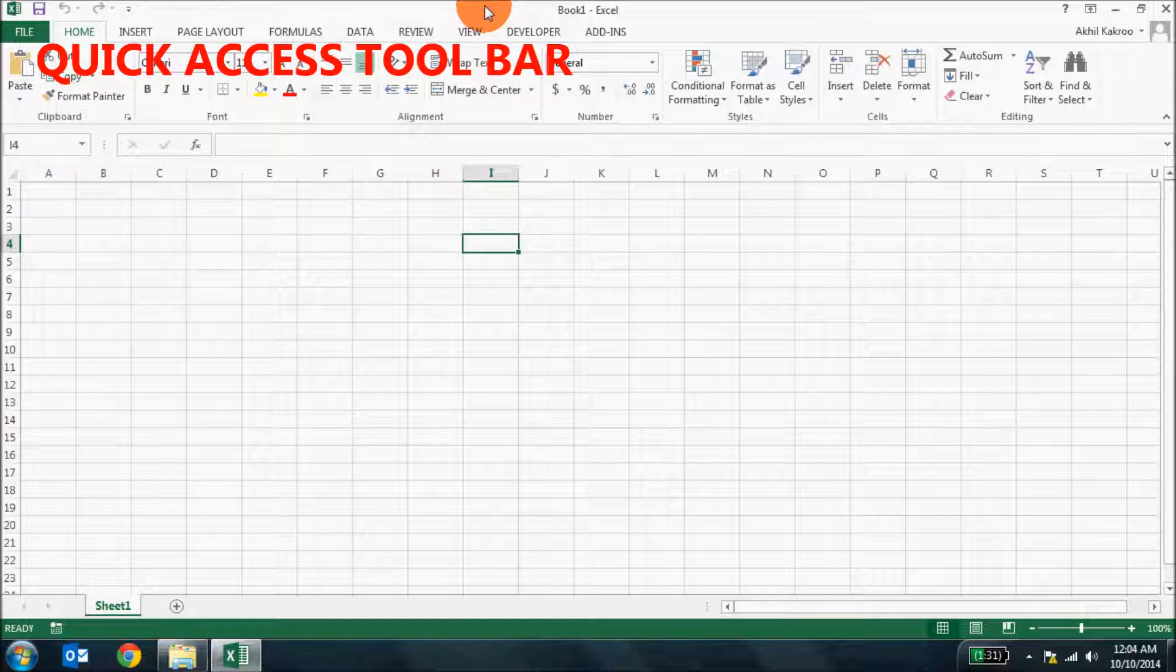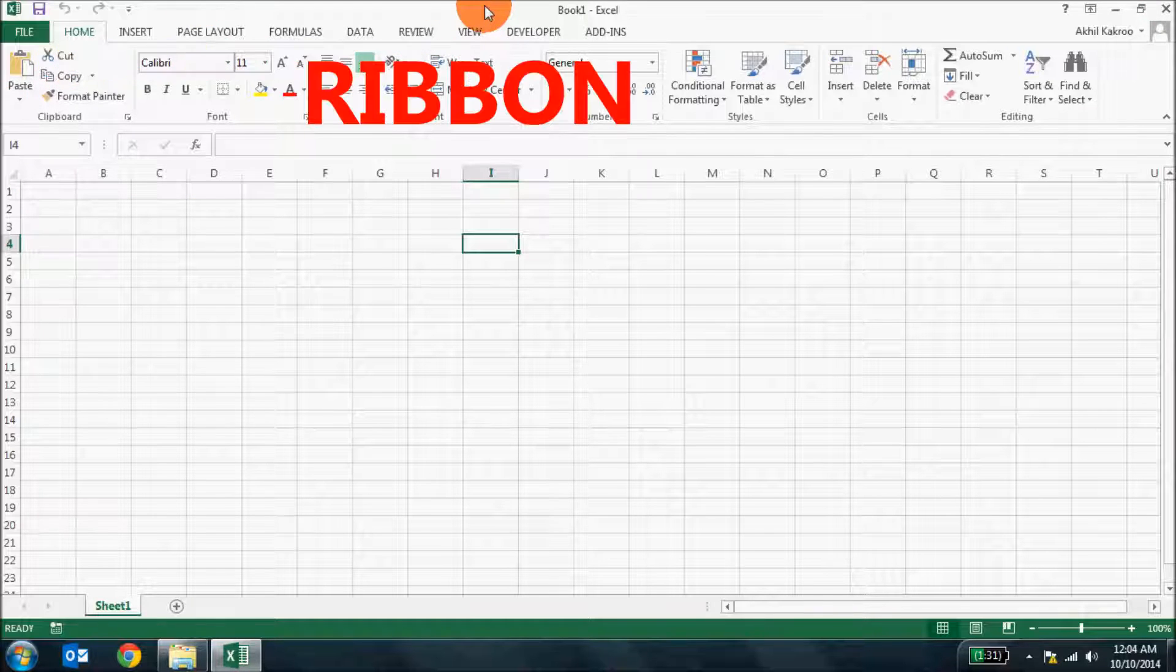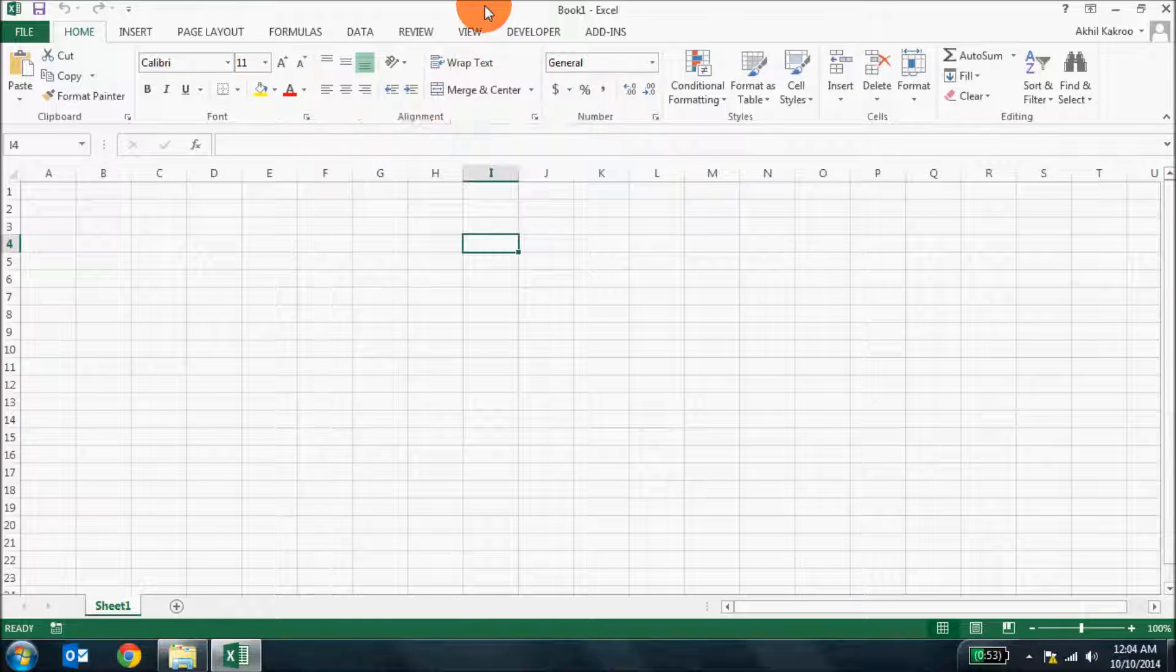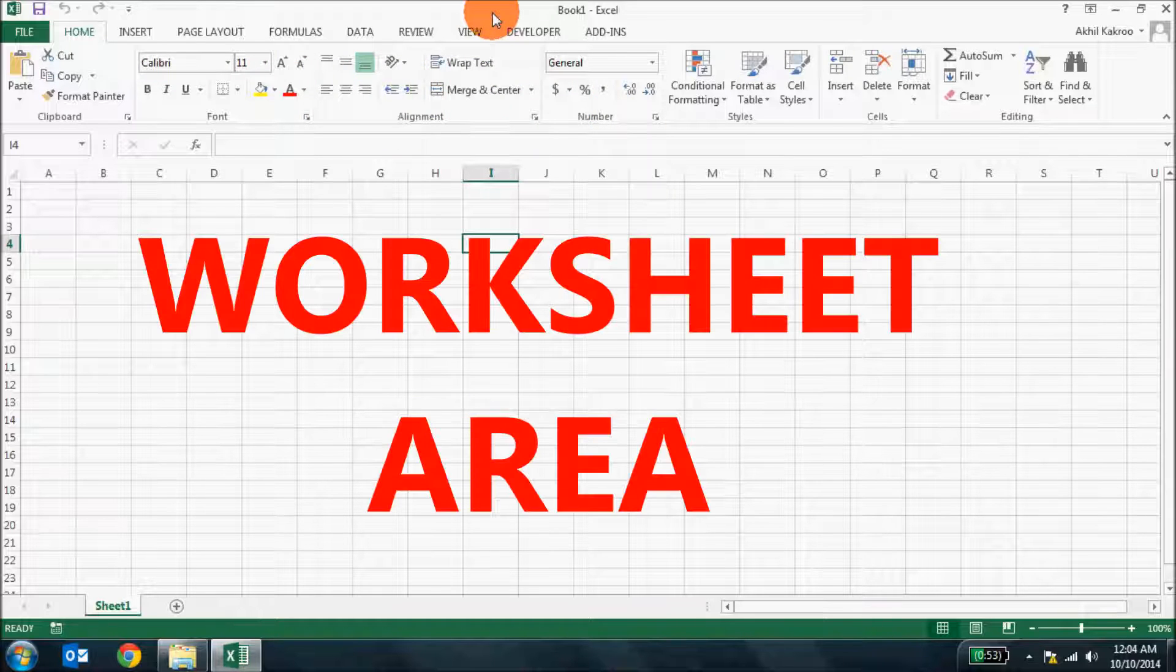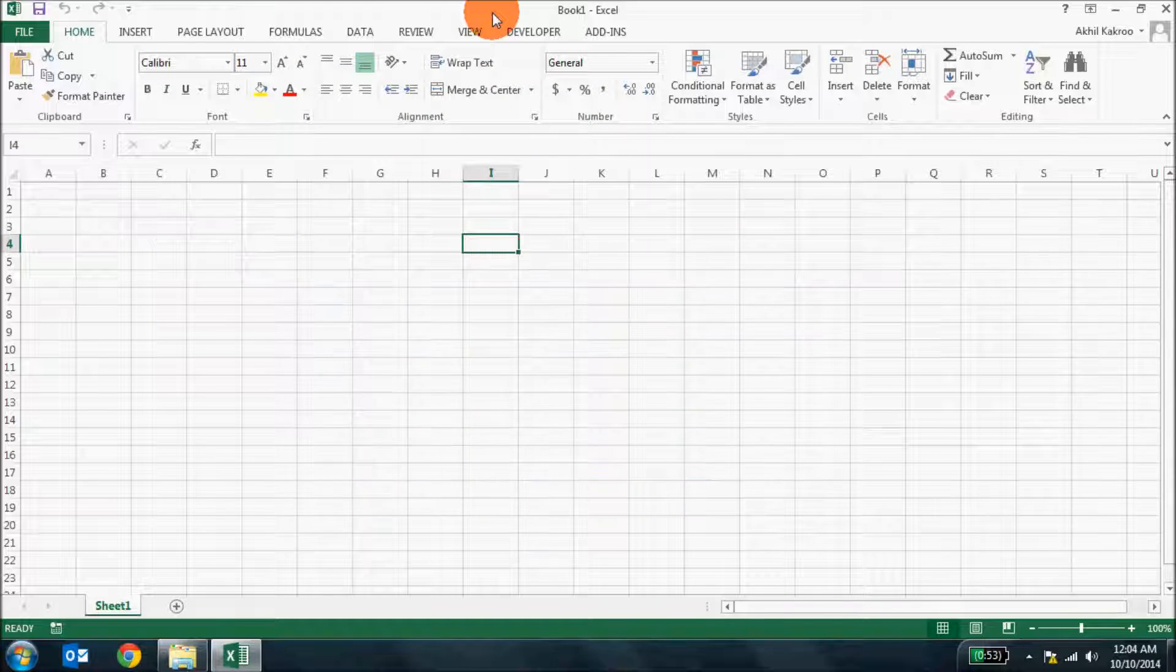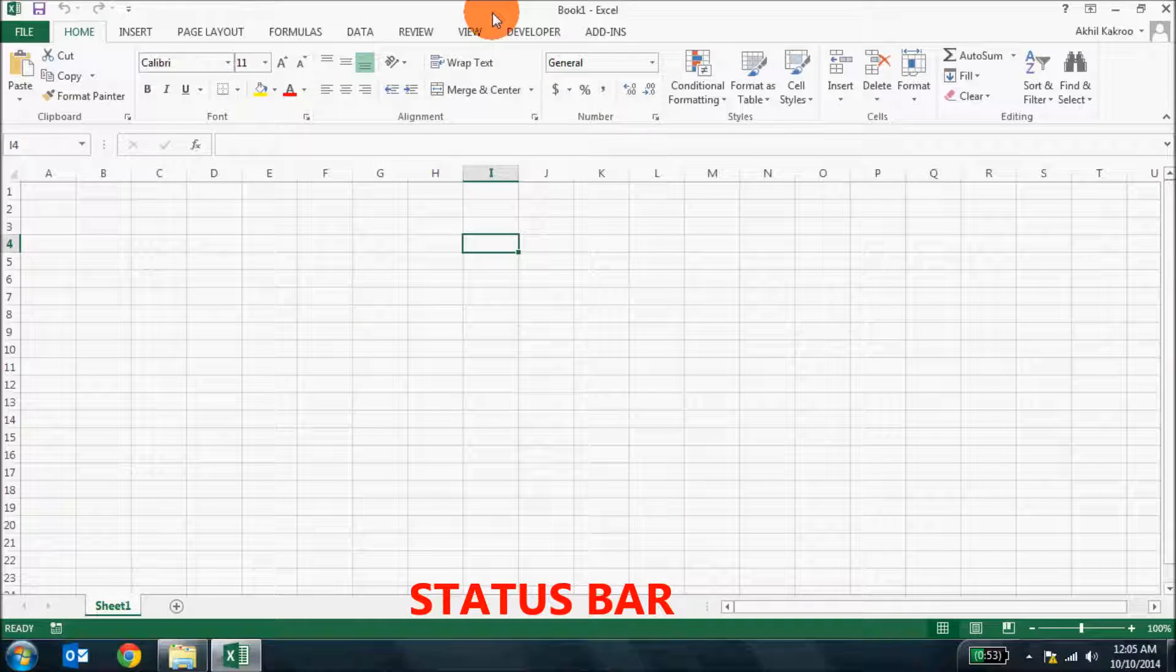The main components of Excel user interface are the quick access toolbar, the ribbon, formula bar, the worksheet area and the status bar.